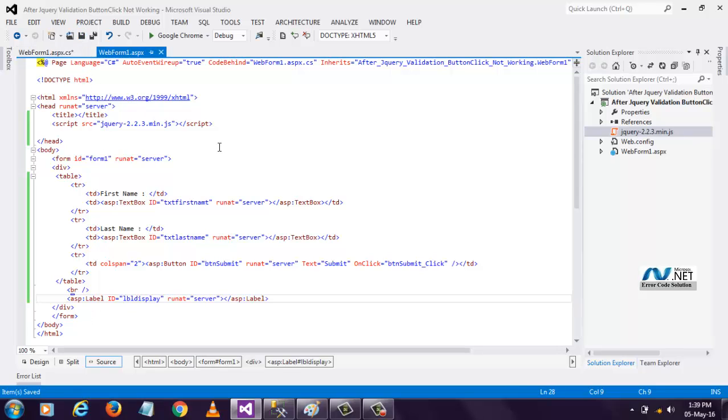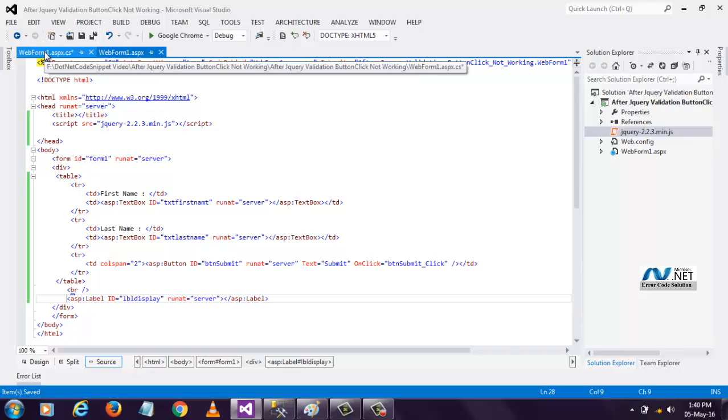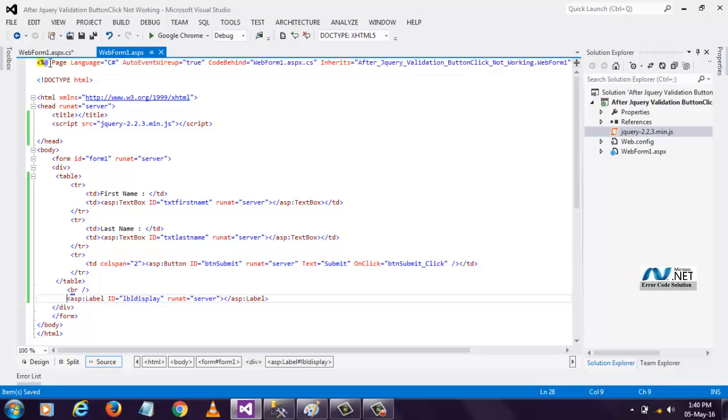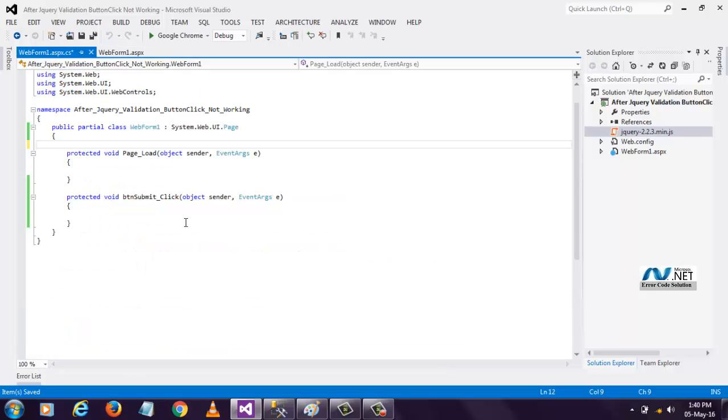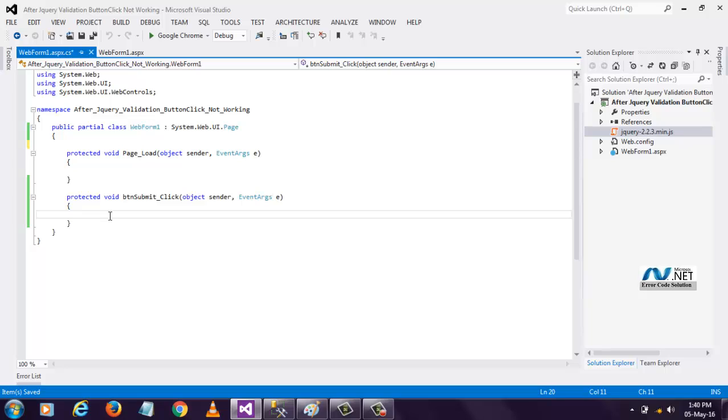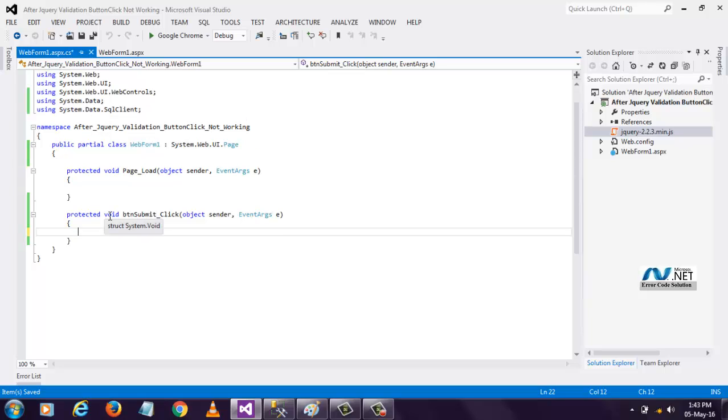Let's write some code to insert this data into the database. Double click event, we have to go to code behind. Here we have to write inserting data into the database. To speed up things, I already written the code. I am simply copying and pasting it here.